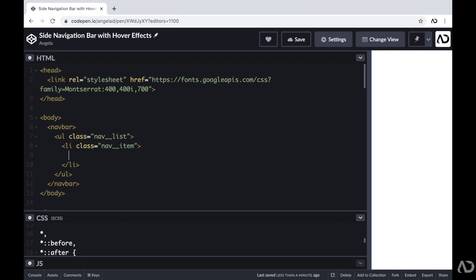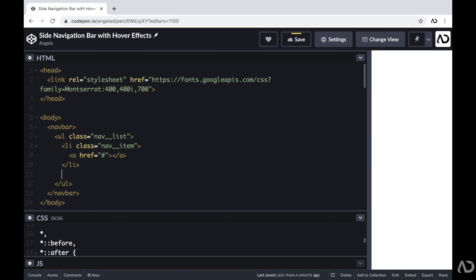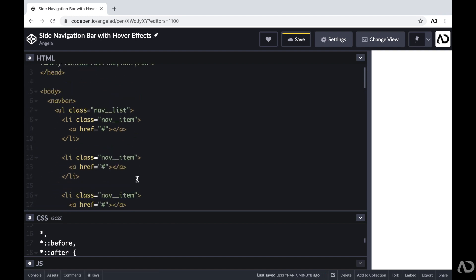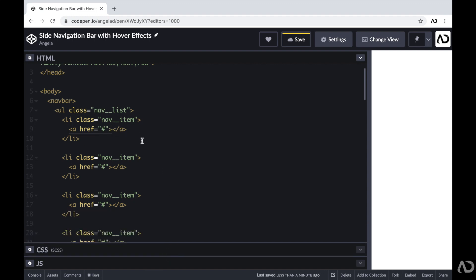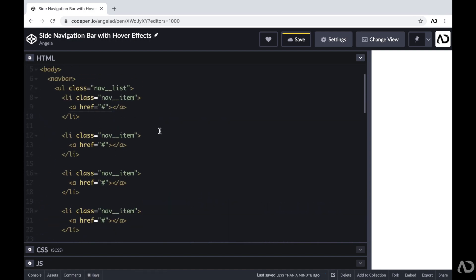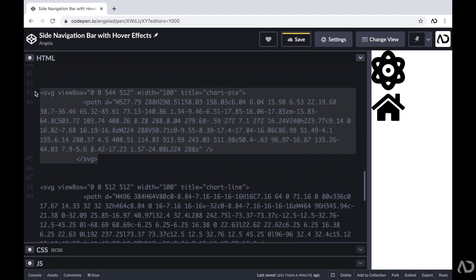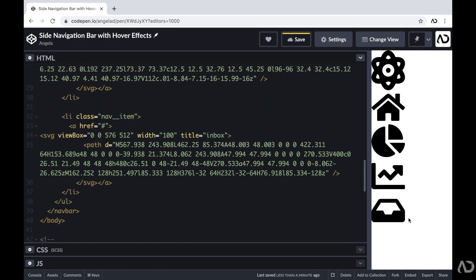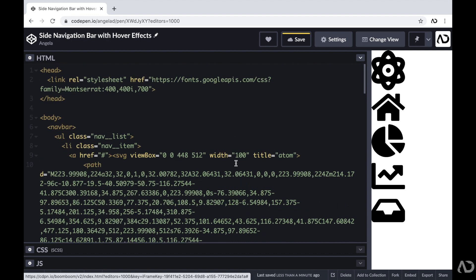For each nav item, I actually want them to be a link to a different page, so within each list item I'm going to add an A tag. For right now I'll just leave it as a hashtag because I didn't define the other pages yet. Within each link tag, I'm going to place the SVG so that will be the clickable element leading the user to the other page. I'm going to duplicate this list item several times — I'm going to have five list items on this page. Within each A tag I'll place the SVG that represents that nav item, and I already have my SVGs picked out, so I'll just grab them and place them in the HTML. Now we can actually see the icons on the page.